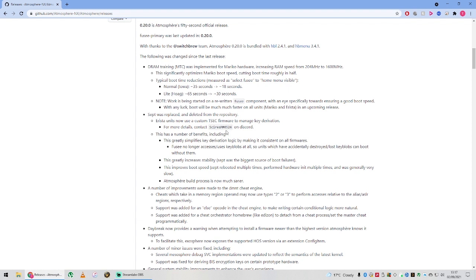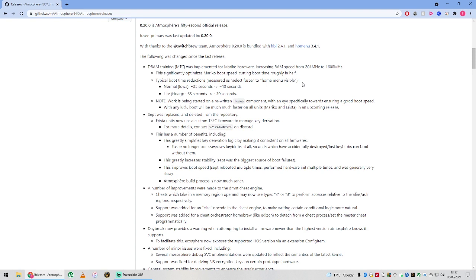It says here it's mainly for the Mariko ones. So people who are on Tegra and Erista probably won't notice as much of a difference. They haven't managed to manipulate that RAM for those versions, but hopefully we will all notice it, or the people who have had a delayed boot now have a better one.